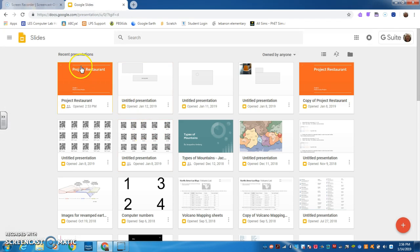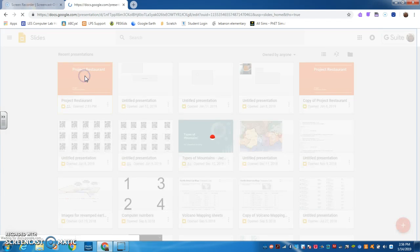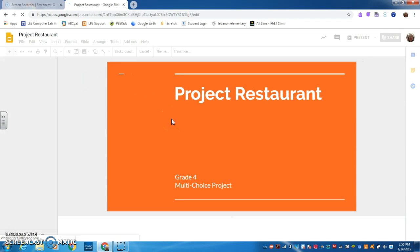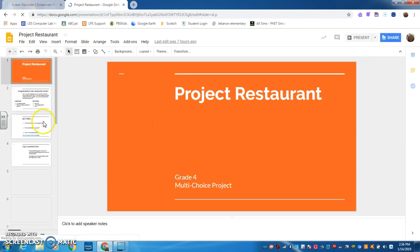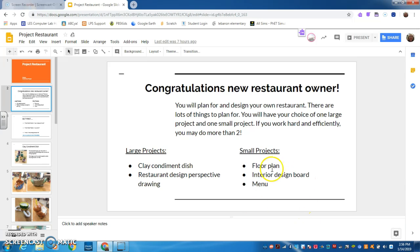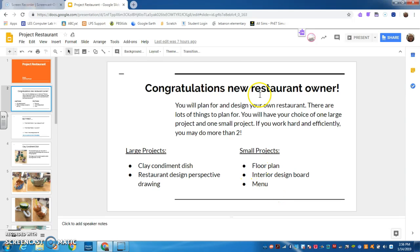So once again, you were working on your project restaurant and you were working either on your restaurant design perspective, drawing, or your floor plan, your interior design board, or your menu, okay?